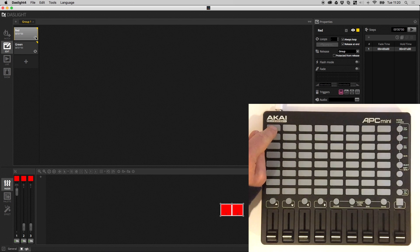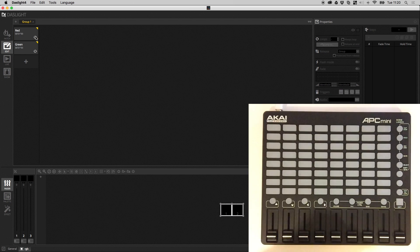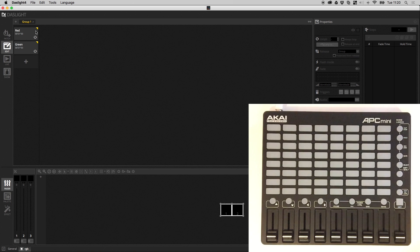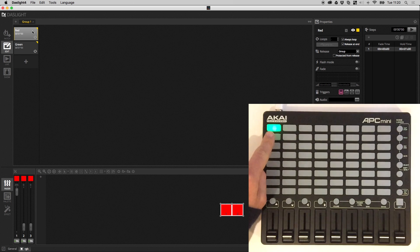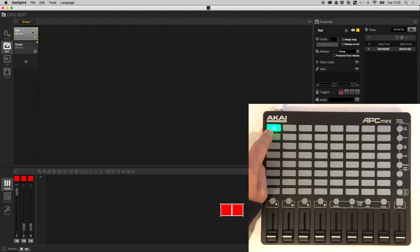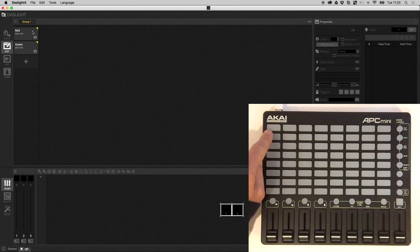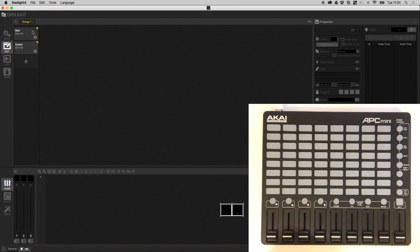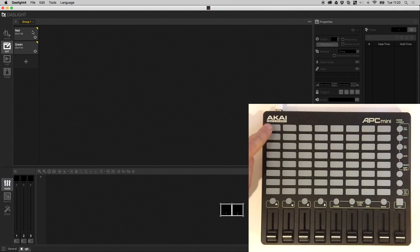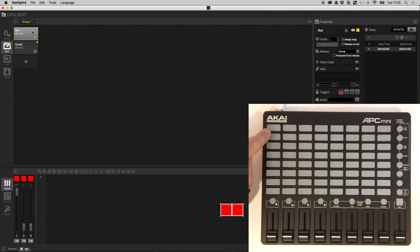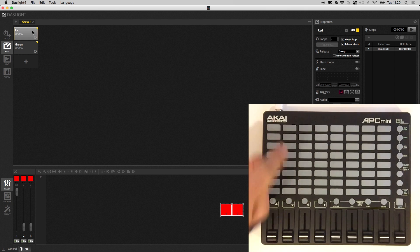When I press it again the scene will go off. If I click the scene with the mouse notice that the LED on the MIDI controller goes on and goes back off again. Now you may have noticed that as I'm pressing this button it's not actually lighting up on the MIDI controller and I'll show you why.